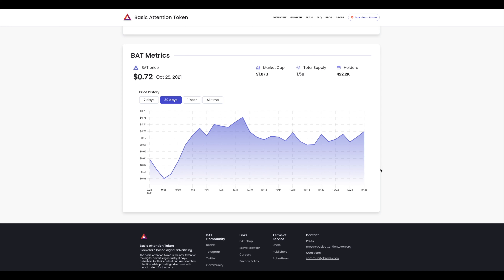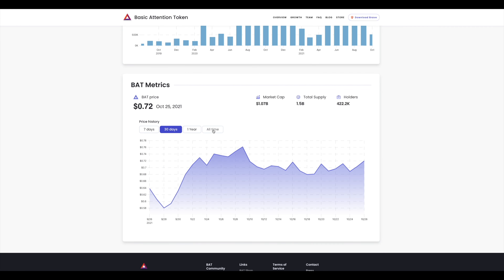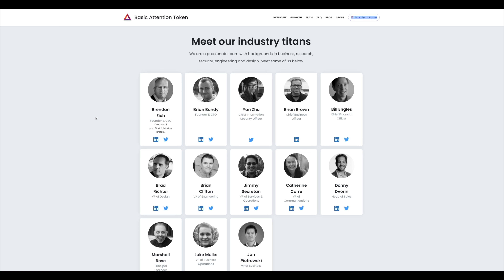It's over a billion dollar market cap with a total supply of 1.5 billion. The all-time high was back in April at $1.52, so it still has room to grow — I'd say let it consolidate a bit more. Looking at the team: Brendan Eich is the founder and CEO. He was the creator of JavaScript — a huge development tool — and was also behind Mozilla Firefox. This guy knows browsers, advertising, and publishing, which is a really good sign.